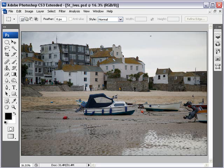The other thing we need to think about with the images we're going to filter is the size of those images — both the physical size in inches and also the resolution. The filters that we apply work on the pixels within the image, and as the pixel value grows with more and more powerful cameras, the effect of the filter can actually be lost. We can actually have too much resolution to get the filter effect that we require.